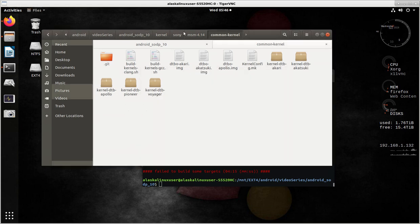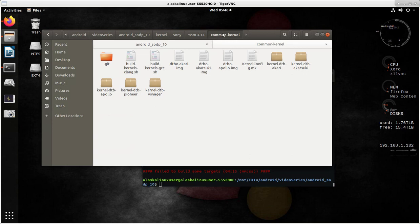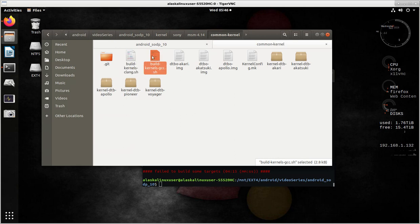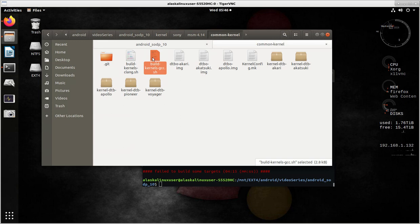We go to that folder, and we see that there's a build kernel GCC and a build kernel Clang shell script. In this case, I'm actually going to use the GCC. You can do whatever you'd like, but I've used both before.